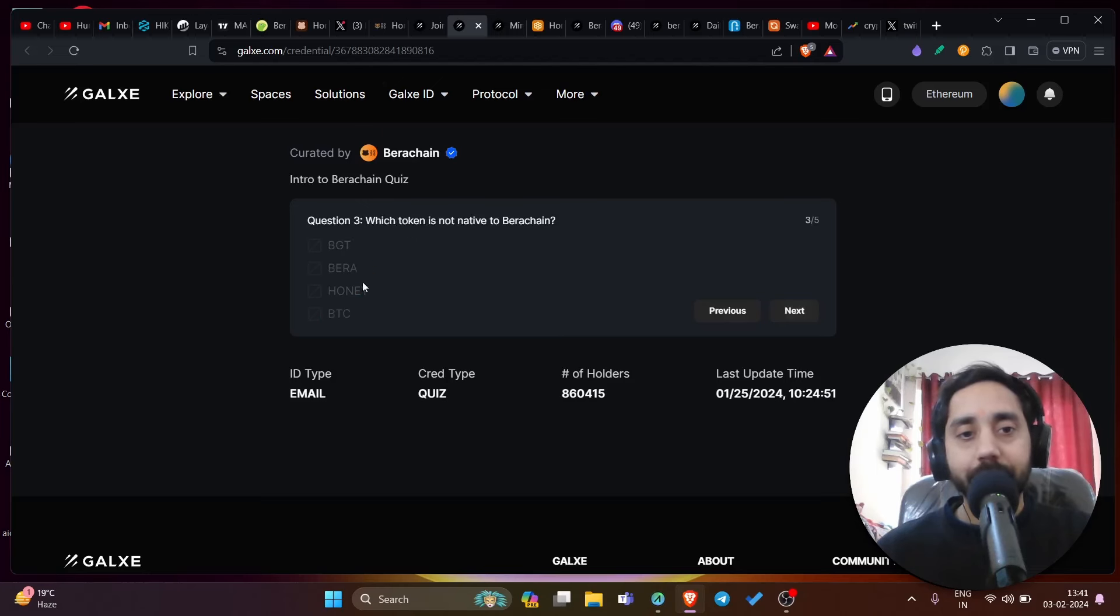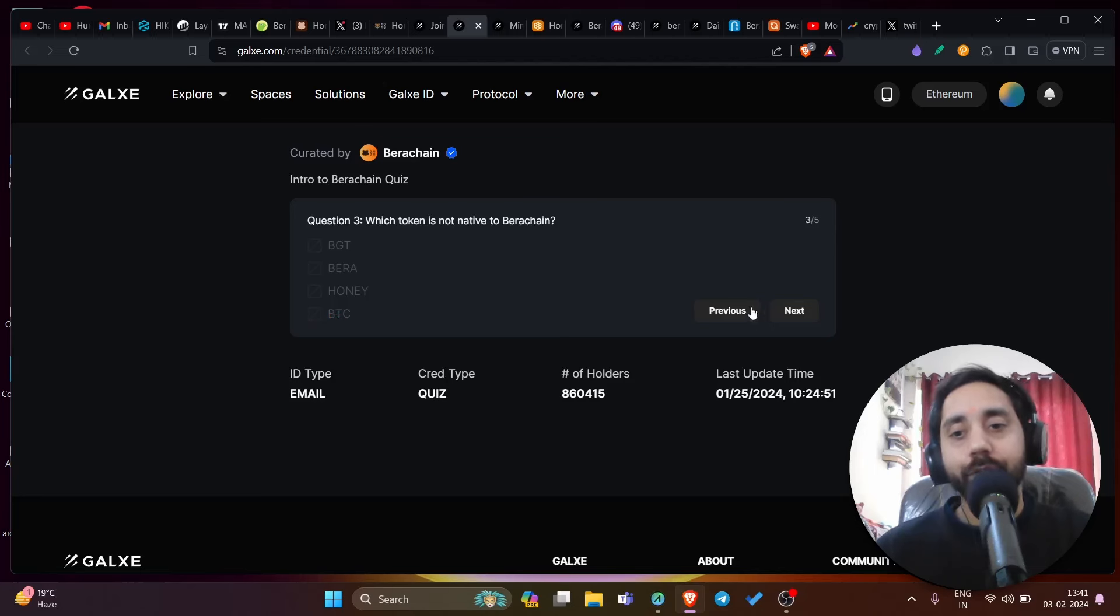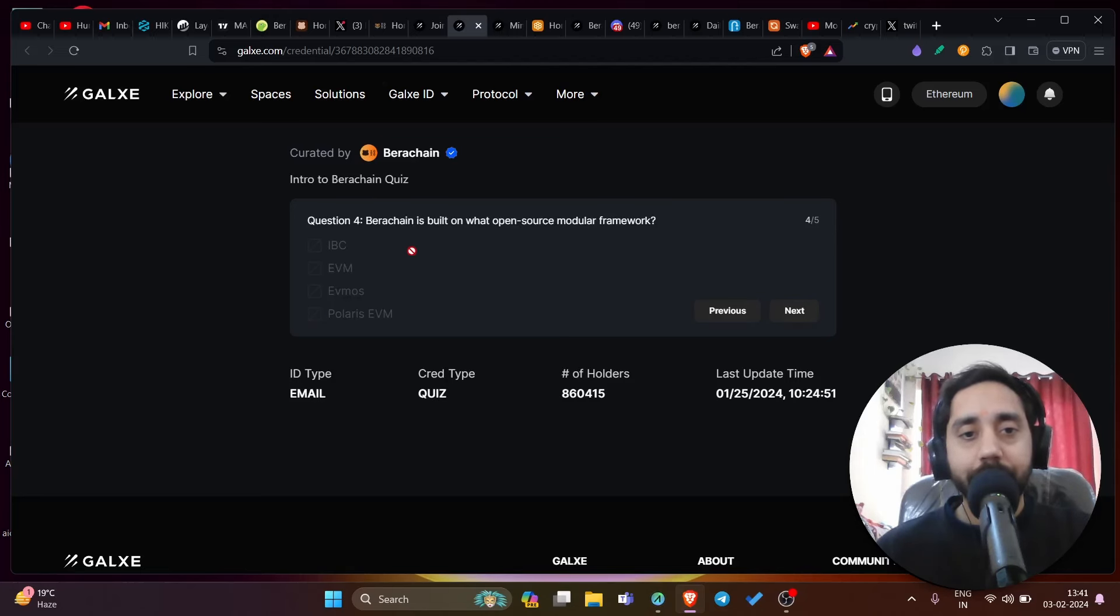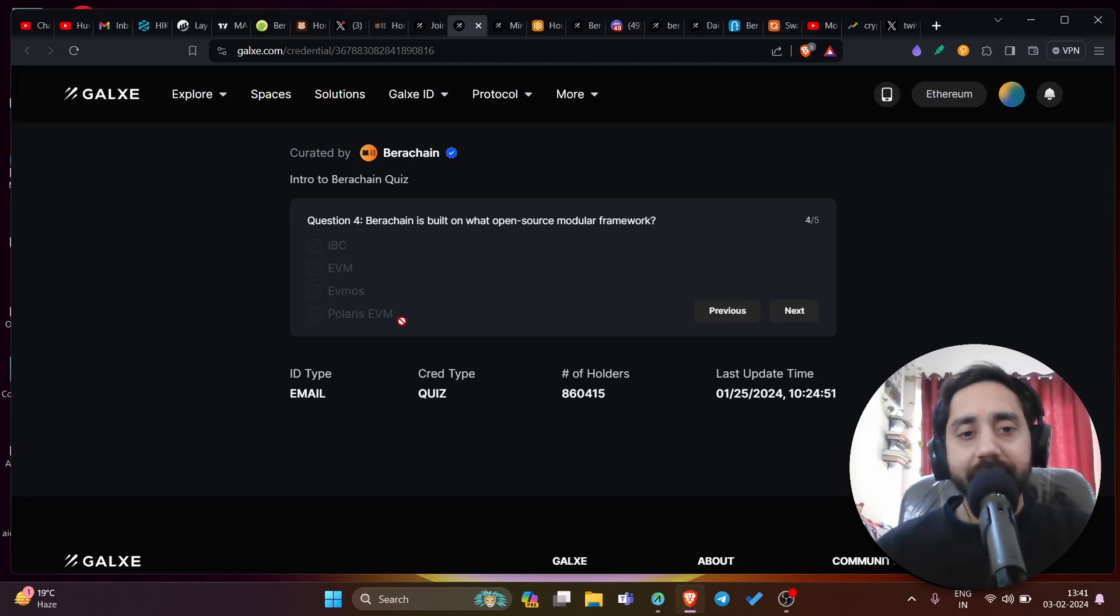Then we have third question, which token is not native to Bira chain? So we have BTC, which is not native to Bira chain, which is of course Bitcoin. And then fourth question, Bira chain is built on what open source modular framework? I think the answer will be Polaris EVM, which is option number D.